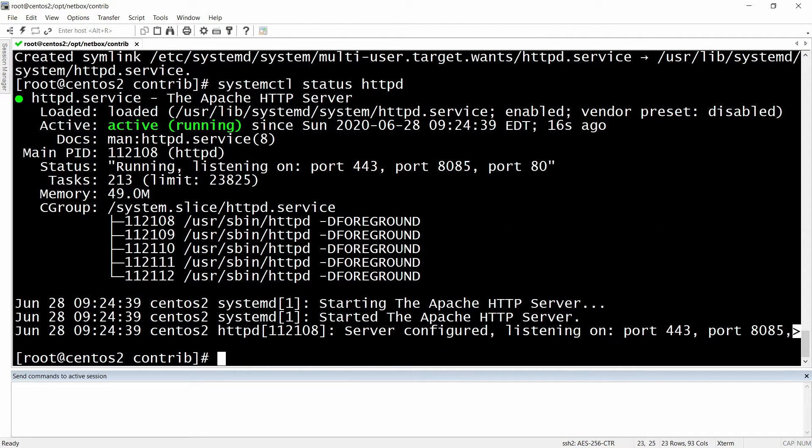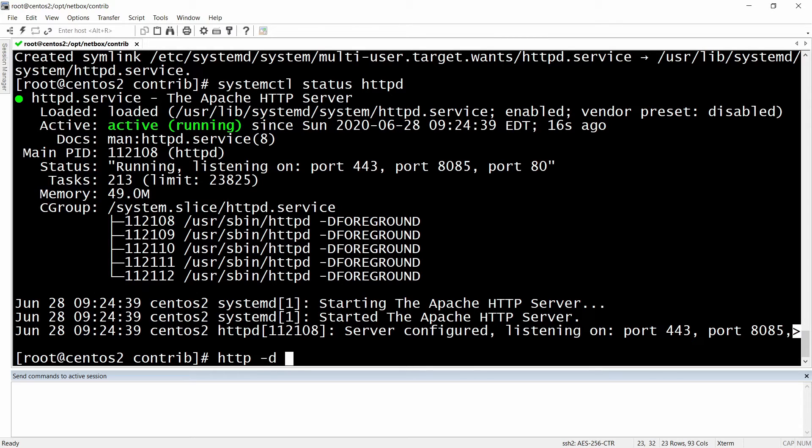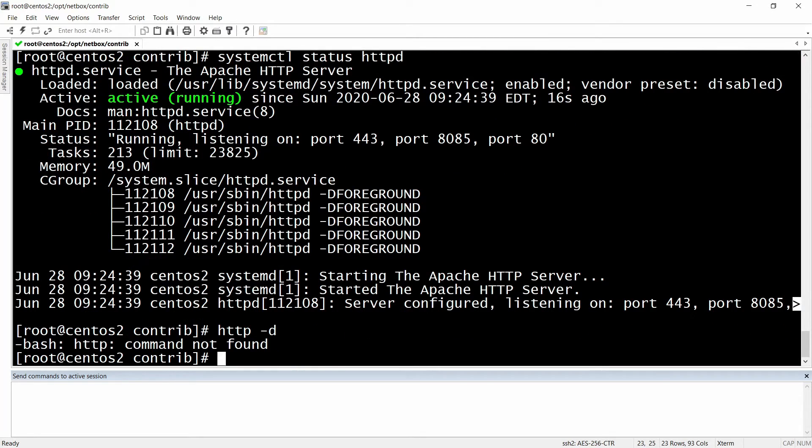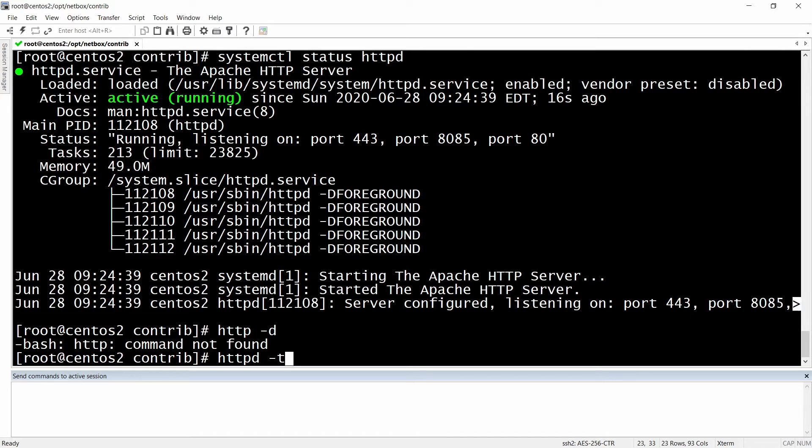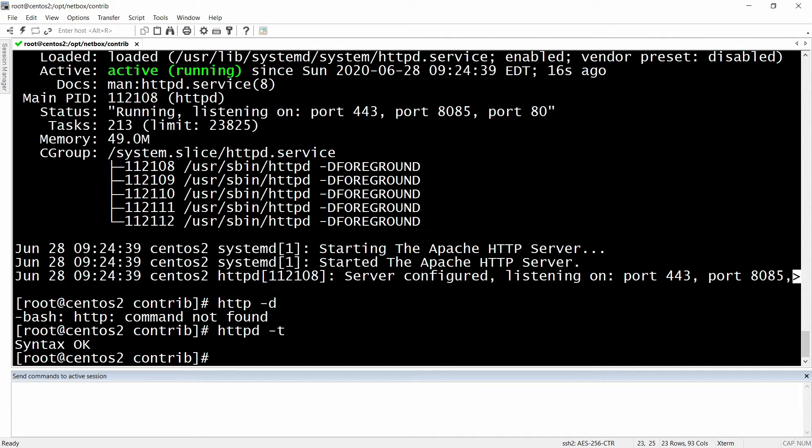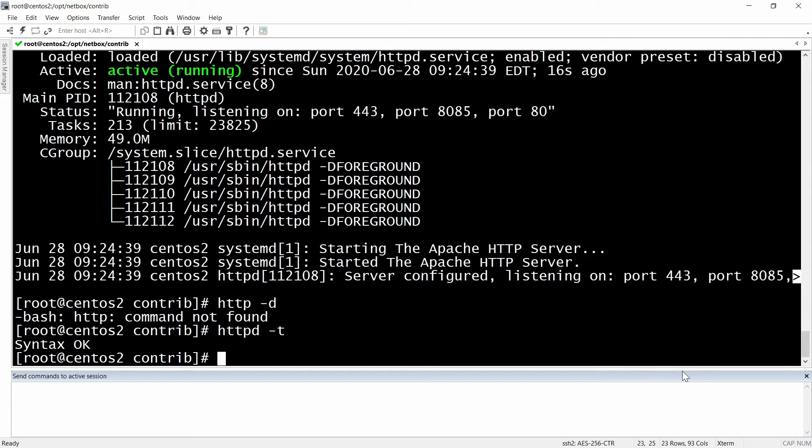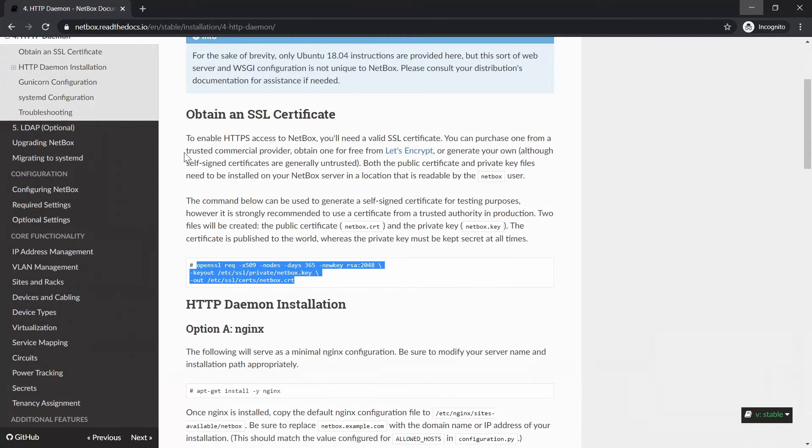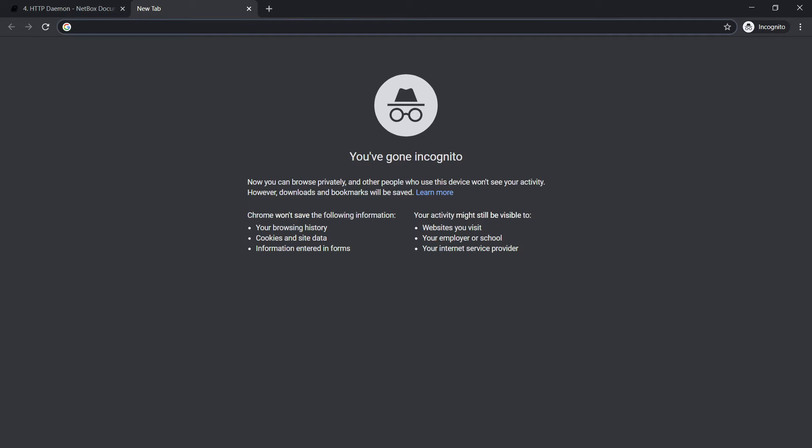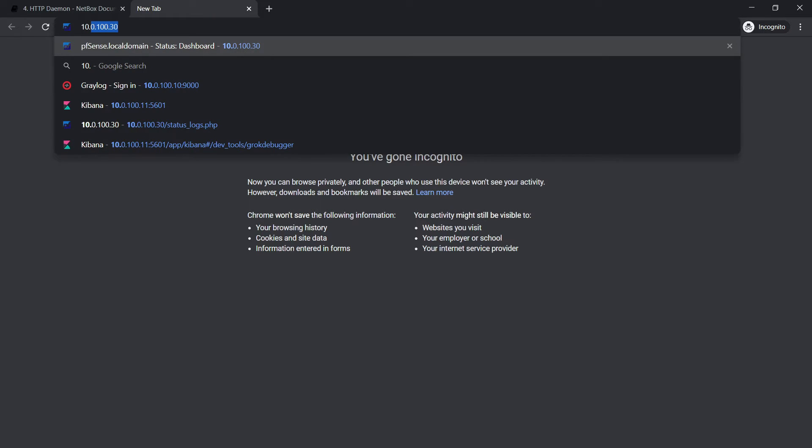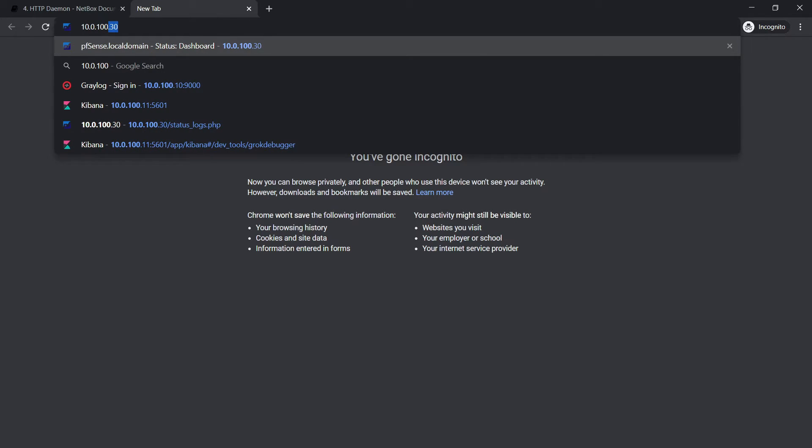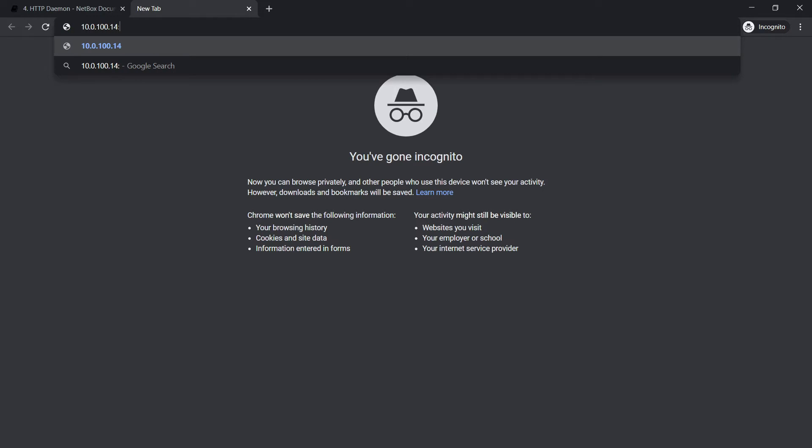Next we need to check the configuration syntax for httpd. It's httpd -t and the syntax looks okay. And right now all we need to do is to go to our web interface running HTTPS on it and try to log in using our super user account. So let's go to 10.0.100.14 colon 8085.